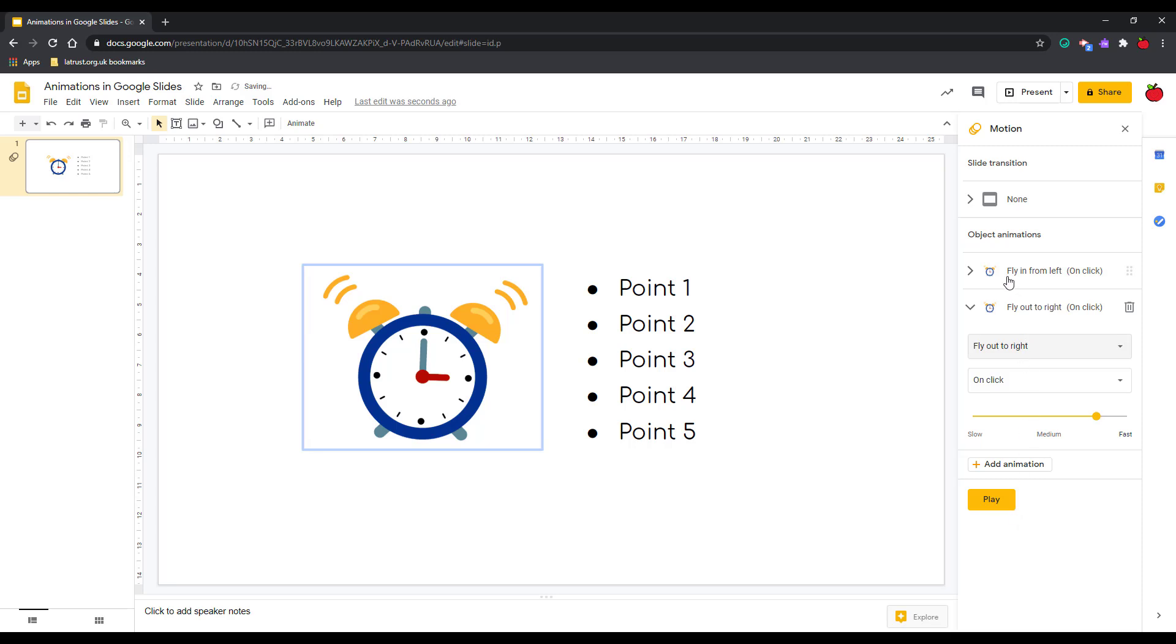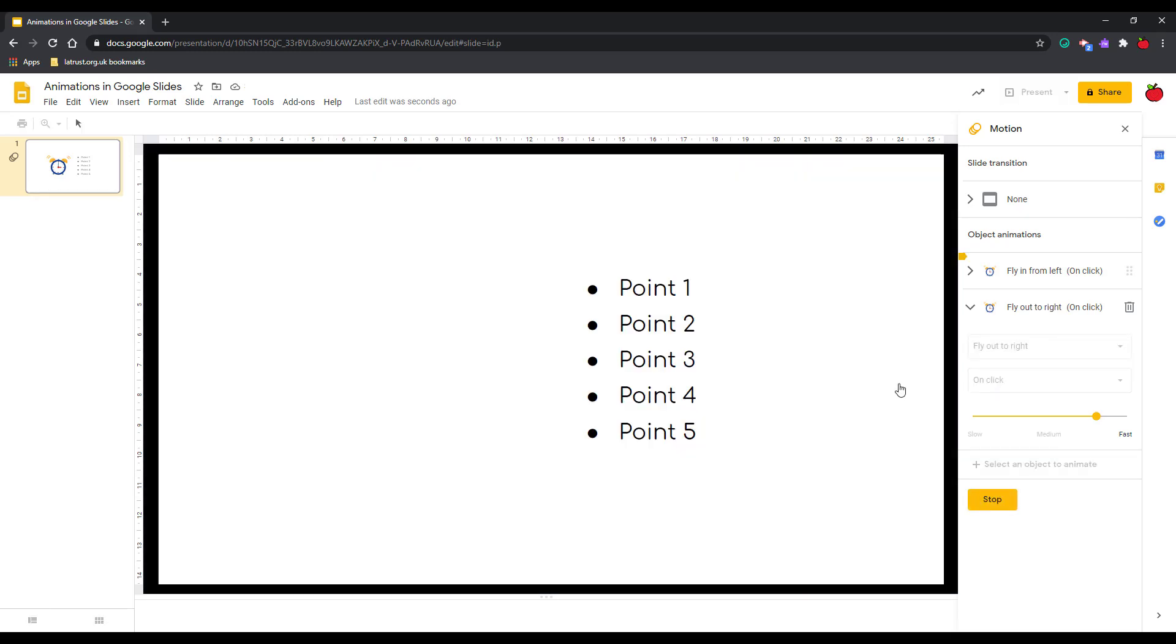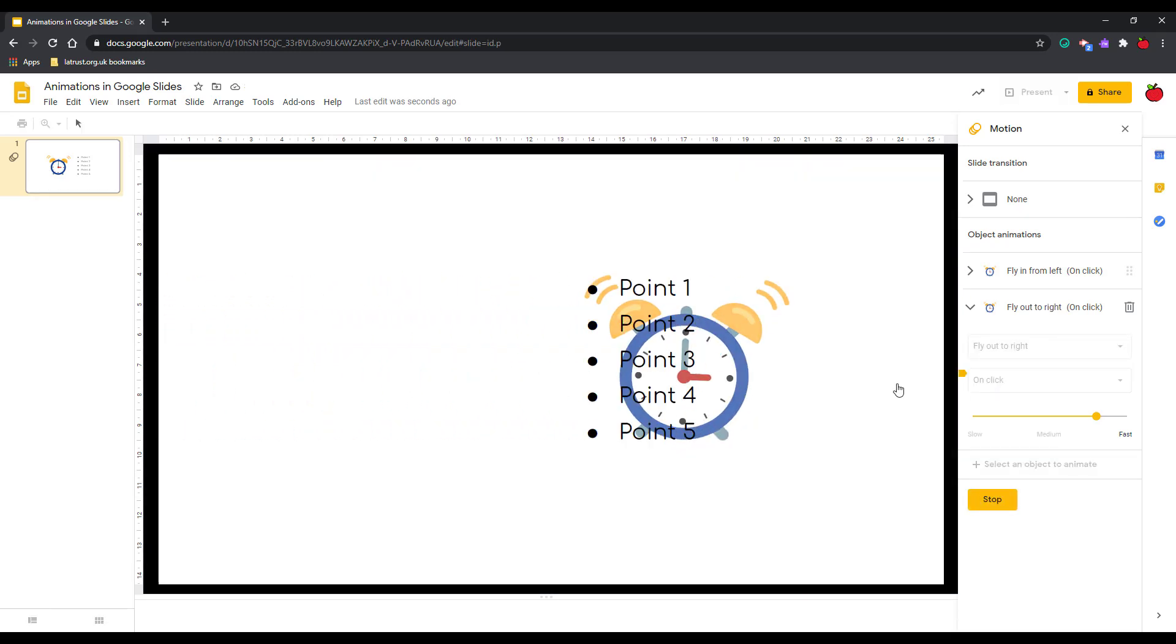So it's going to fly in from the left and then on my next click it's going to fly out. Let's have a look and see how that looks. One click it flies in, the next it flies out.